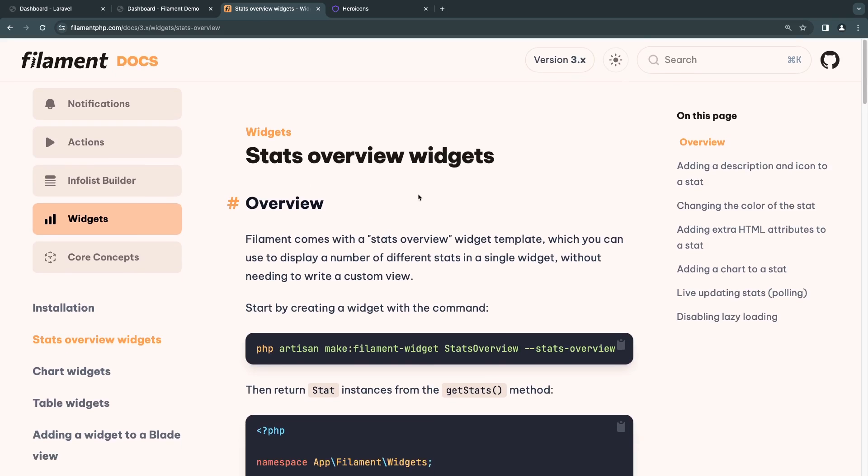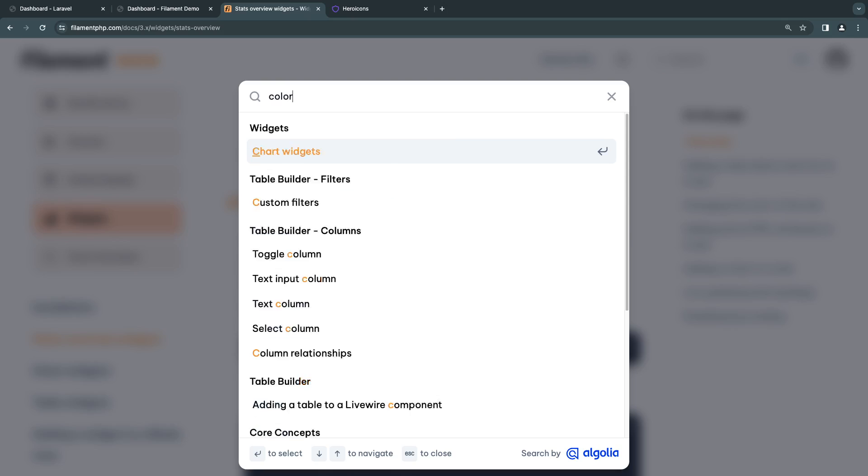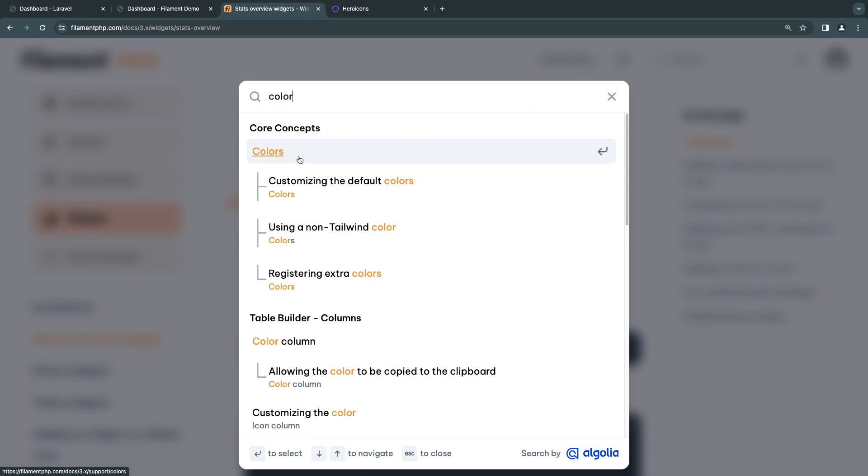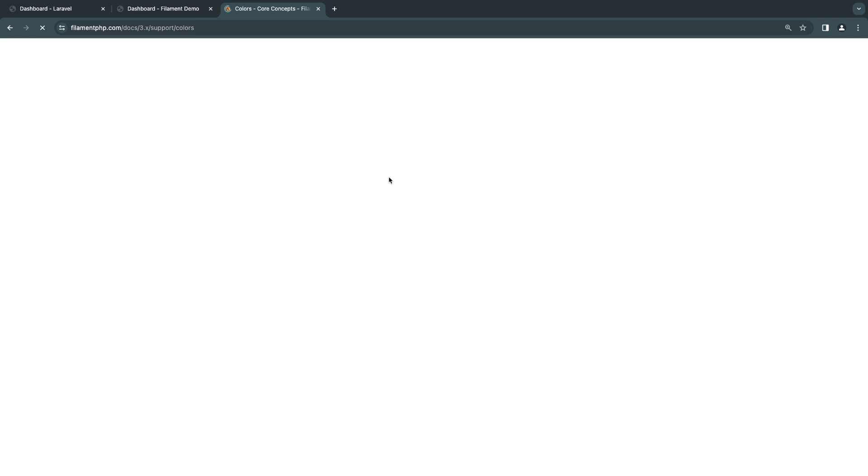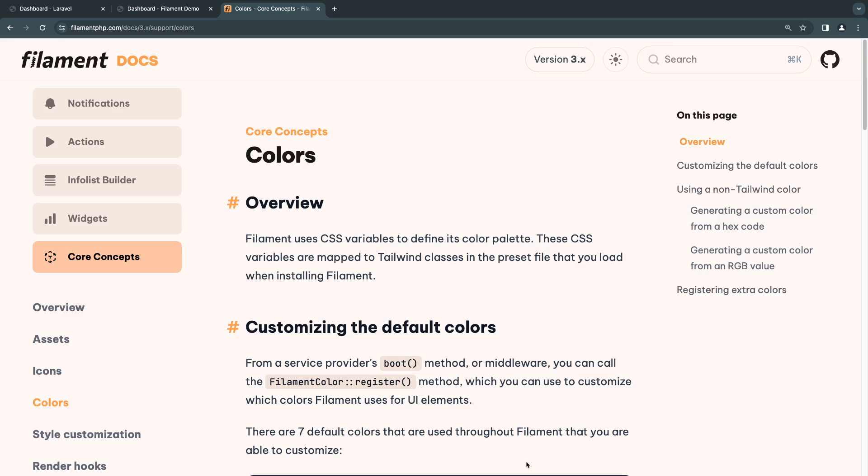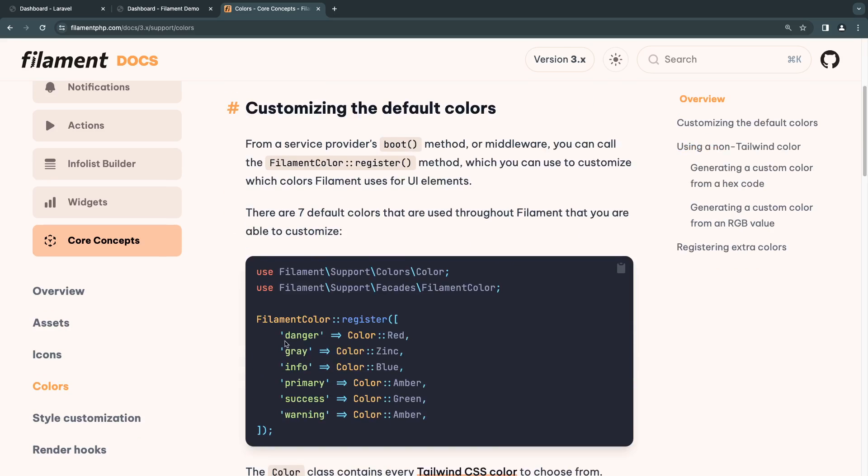But if you don't have them memorized, or you're not familiar with them, guys, go ahead, open up the Filament documentation and just type in colors. And it is going to be basically the first thing that pops in the documentation. So if we open it up, my internet is very slow today for some reason. So if you scroll down, basically, these are the default supported colors.